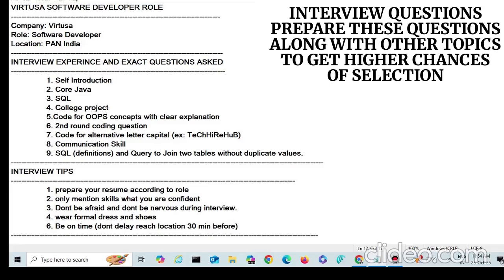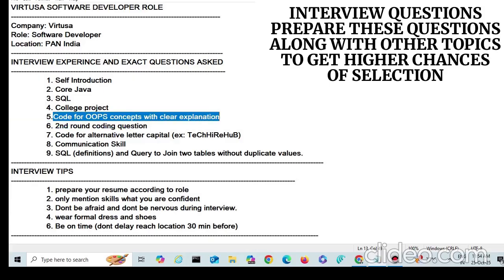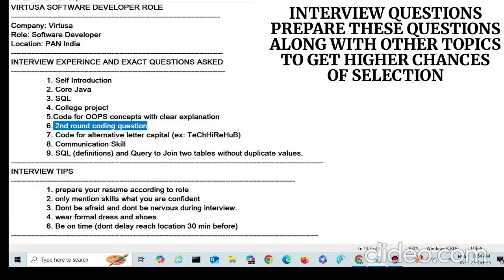The next section asks you to write code for OOP concepts with a clear explanation. They first ask about OOP concepts and then ask you to write code for one of them, like inheritance or encapsulation. In the second round, they also revisit the online assessment — asking what questions you got and how you solved them.